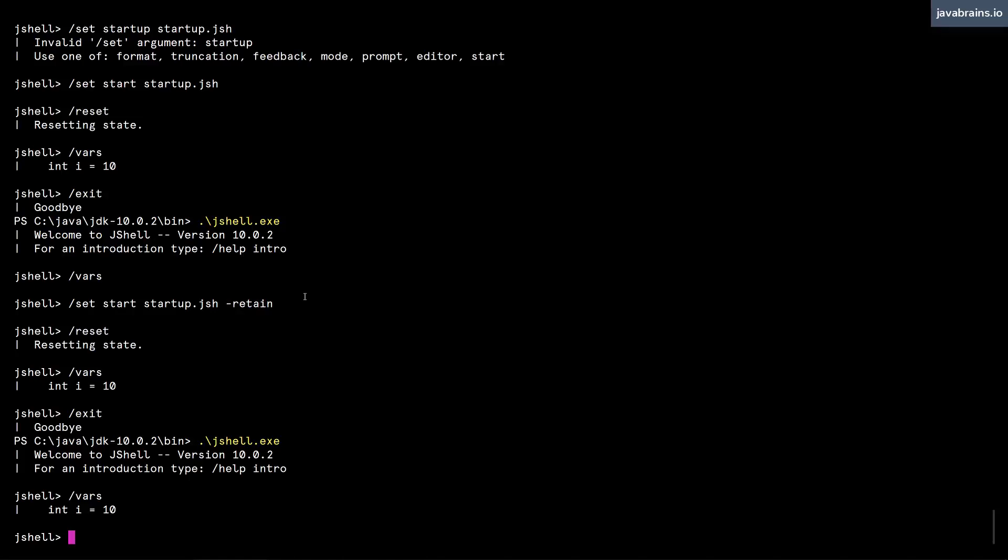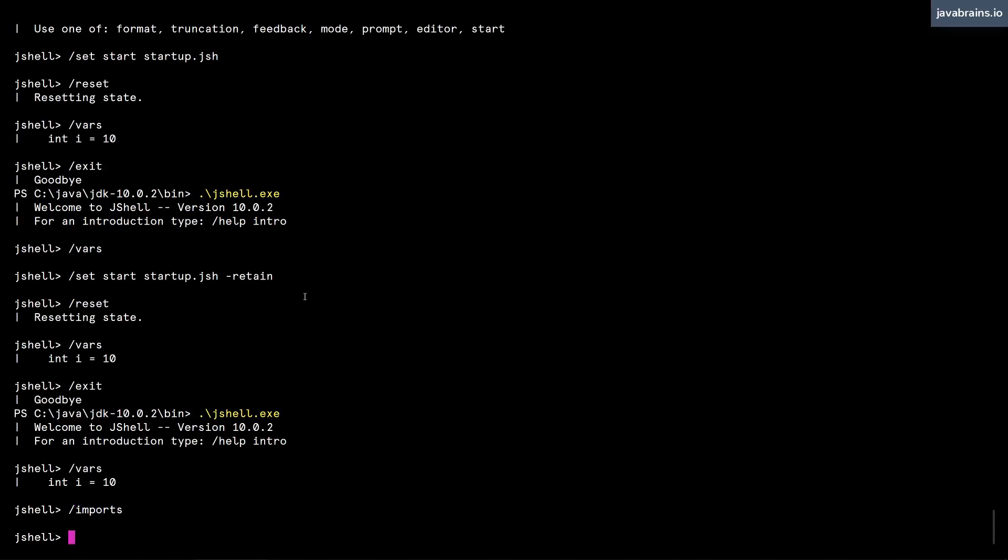But hold on, we're not yet done. Notice what happens when I do a slash imports now, there is nothing. But if you remember, JShell had some automatic imports that it kind of came with.